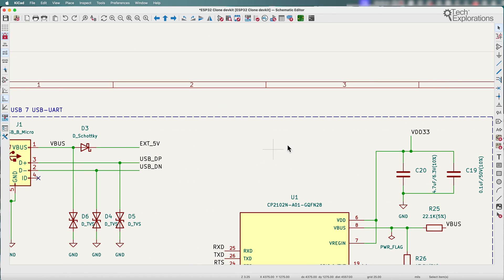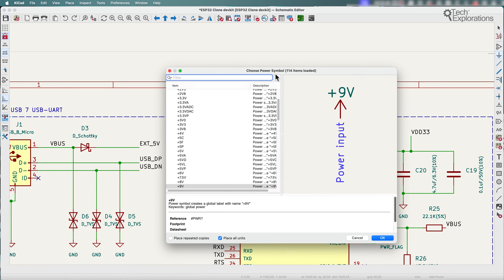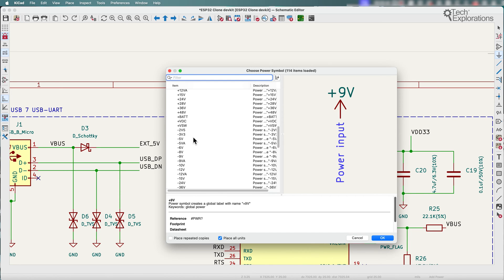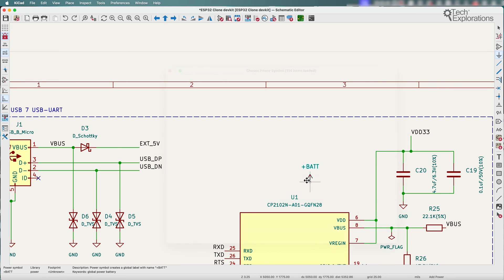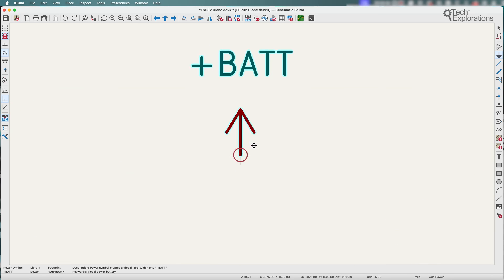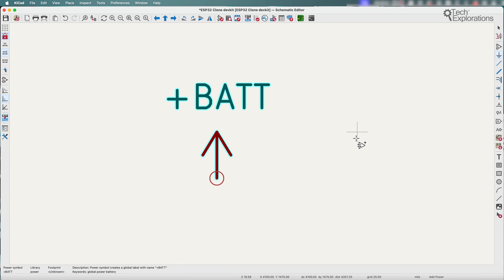So let me show you what this is like now. You can get power symbols from this button here — just click on it and it will bring up the power symbol chooser. Let's pick any of those, let's say this one here. Just add it to the schematic editor like that.